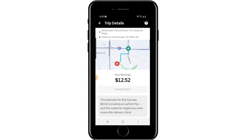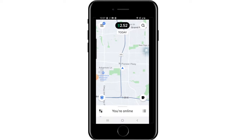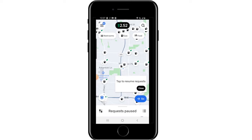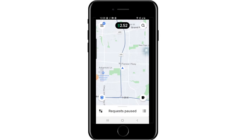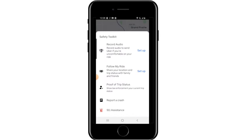Finally, a couple of icons on the home screen: the coffee mug icon lets you pause requests and take a break — requests won't come your way until you tap it again to go back online. If you ever feel the need to contact the authorities, click the shield icon in the left corner, which brings up the option to dial 9-1-1 as well as a few other safety options. That completes the Uber Eats driver tutorial.